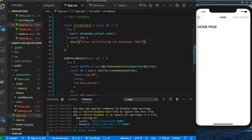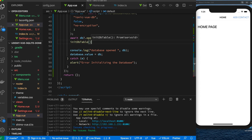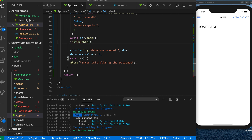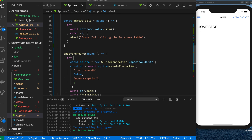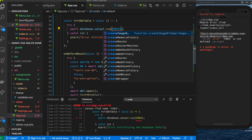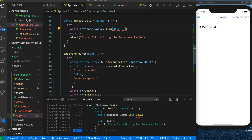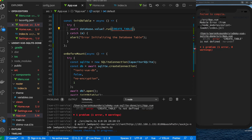Down here is where we're going to initialize the table. We need the actual SQL script to create the table — I already have that written out. We're going to create a constant called 'createTable' and that contains the SQL script.